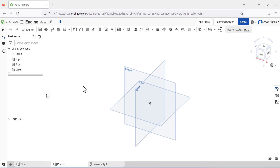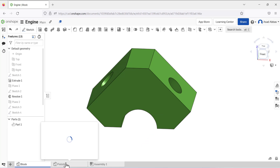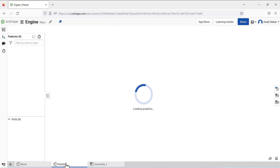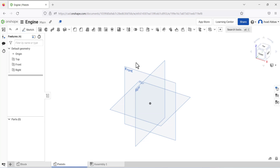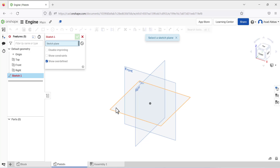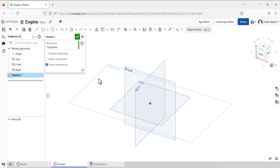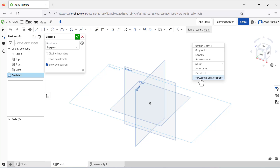In this video I am going to design a piston. In the previous video we designed the block, so we are going to design a piston here. Open the sketch on the top plane and go to view normal to the sketch plane.